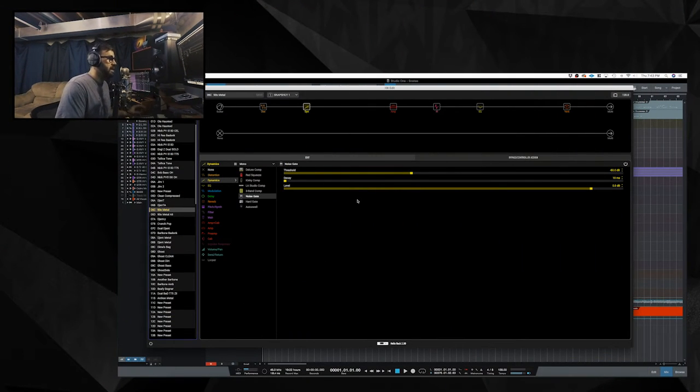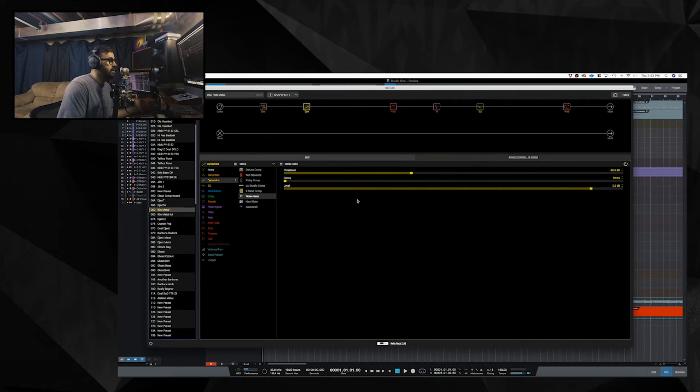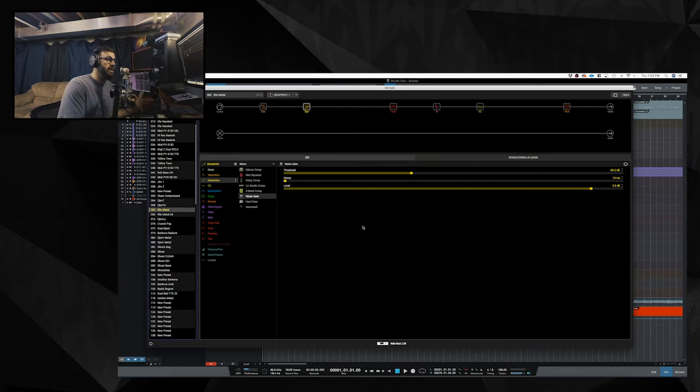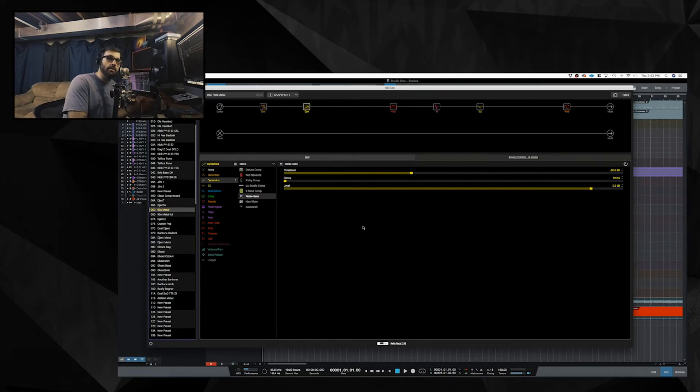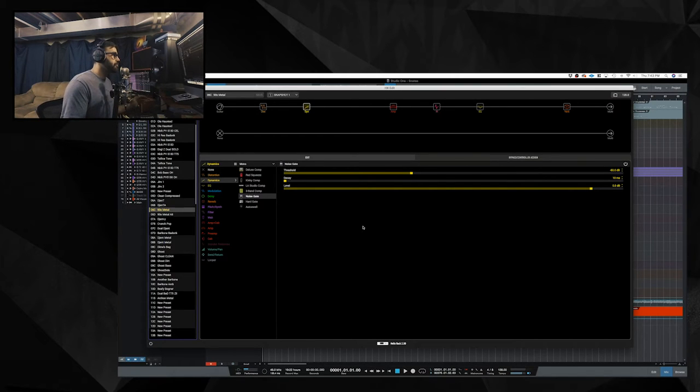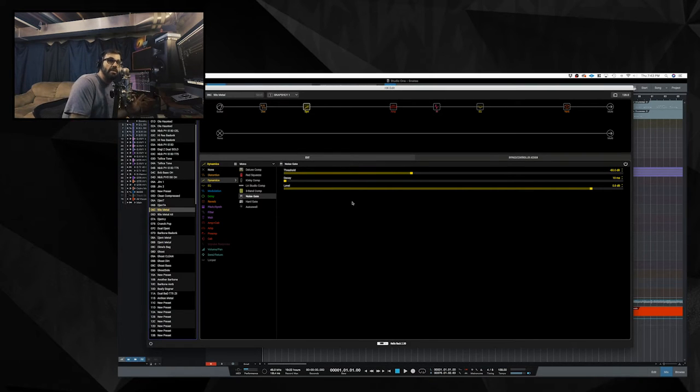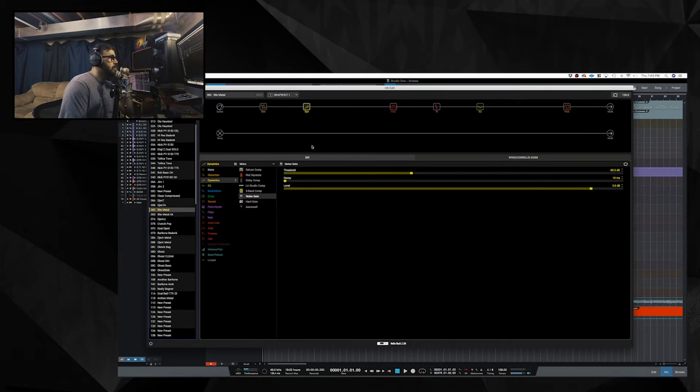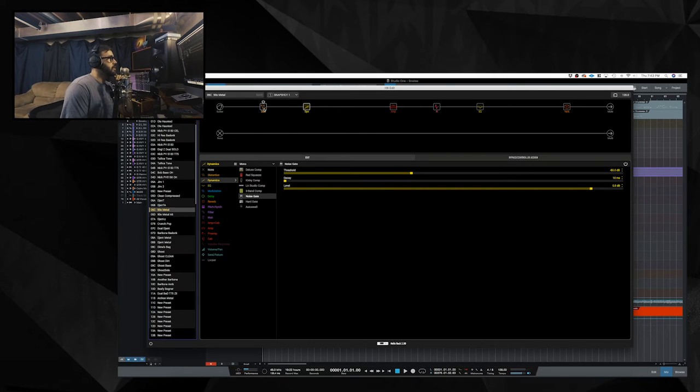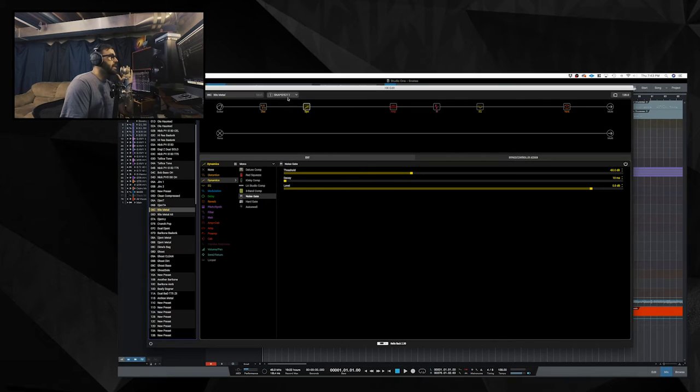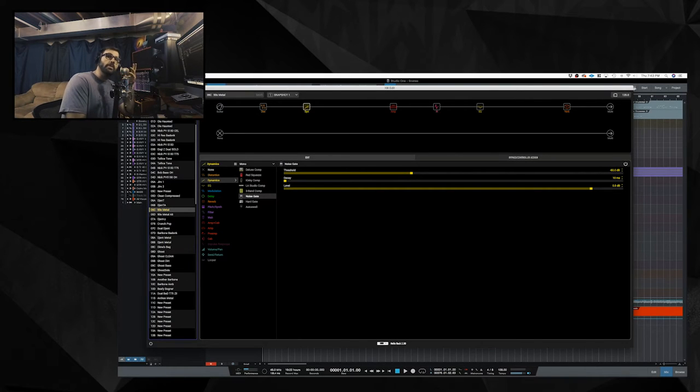So this is based on a previous video. I believe I named it 90s metal guitar tone arch enemy type of thing. So this may exactly be that. I'm not entirely sure, but we'll go over it anyway. So this is the first tone. Let me play a clip of the guitars in context.